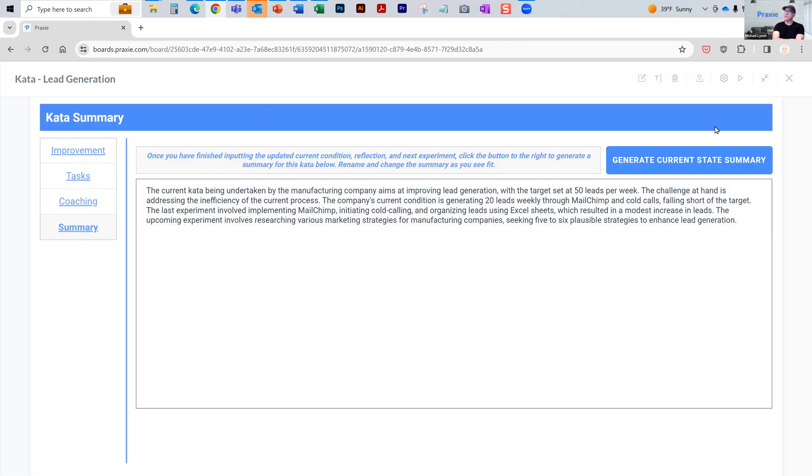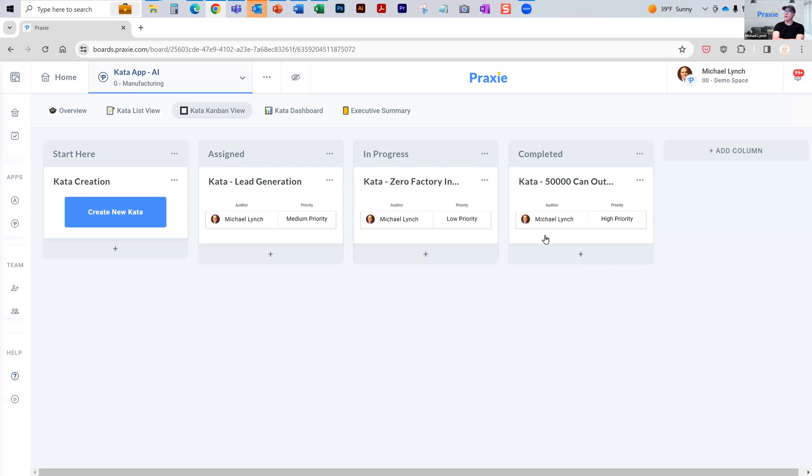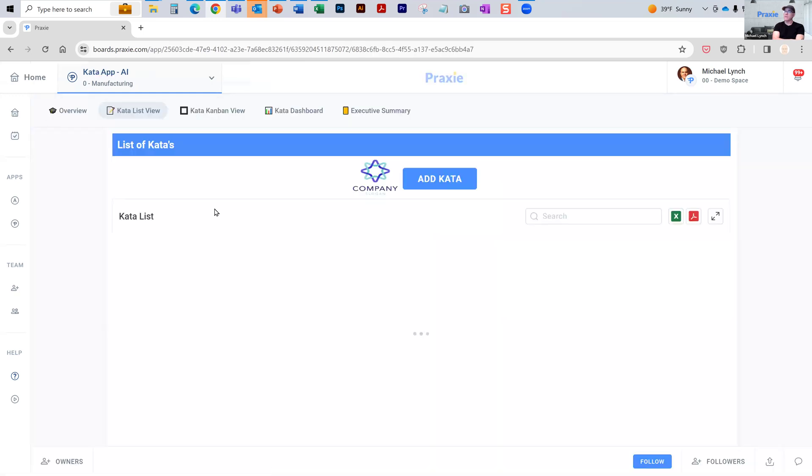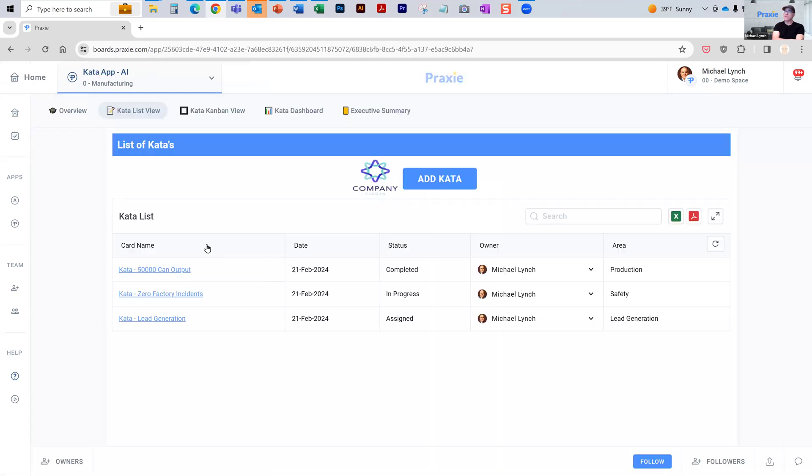At a certain point, you'll have all these katas and it'll move to completed. You've reached your goal and you can start new ones. You can use this application, view it, as I said, in Kanban view or list view to manage and generate and work with as many of these as you want to at any one time with your mentor and team.